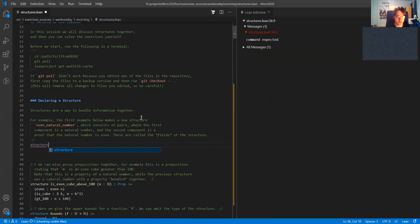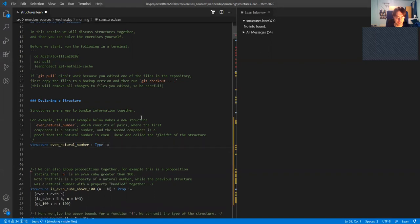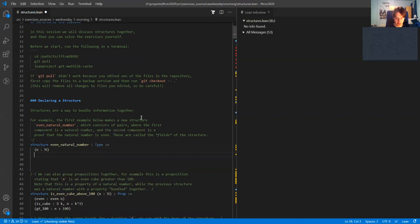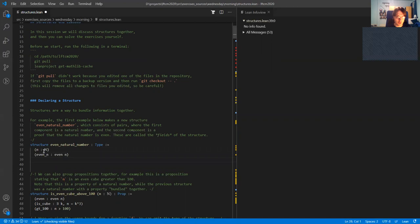To define a structure, we write 'structure' then the name — in this case 'even natural numbers' — then the type, which here is 'Type', the universe of types. Then we declare that an even natural number has two fields: first a natural number N, and secondly a proof which I call 'even' that N is even. These two fields in parentheses are the components of an object of this structure.